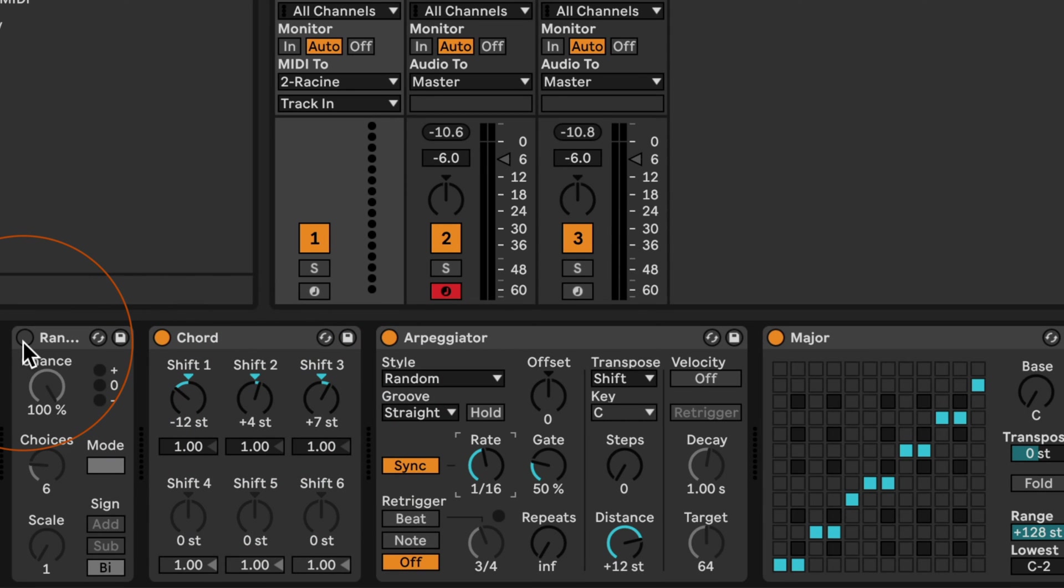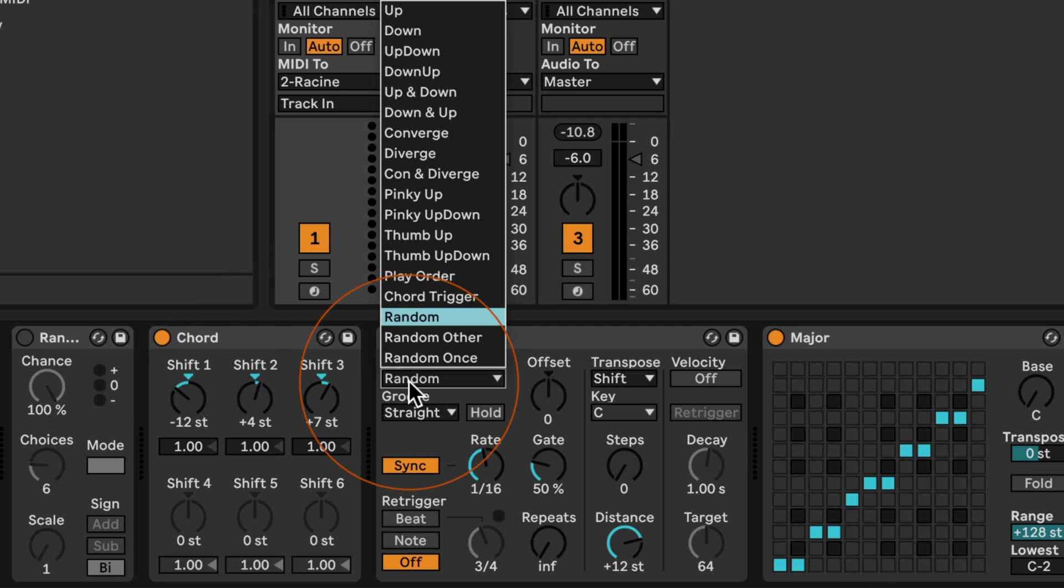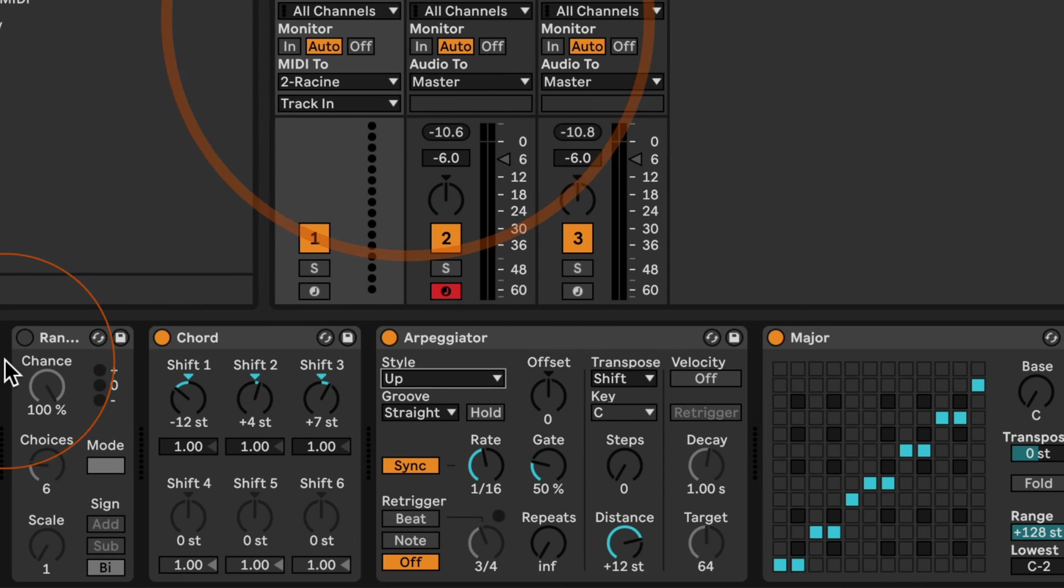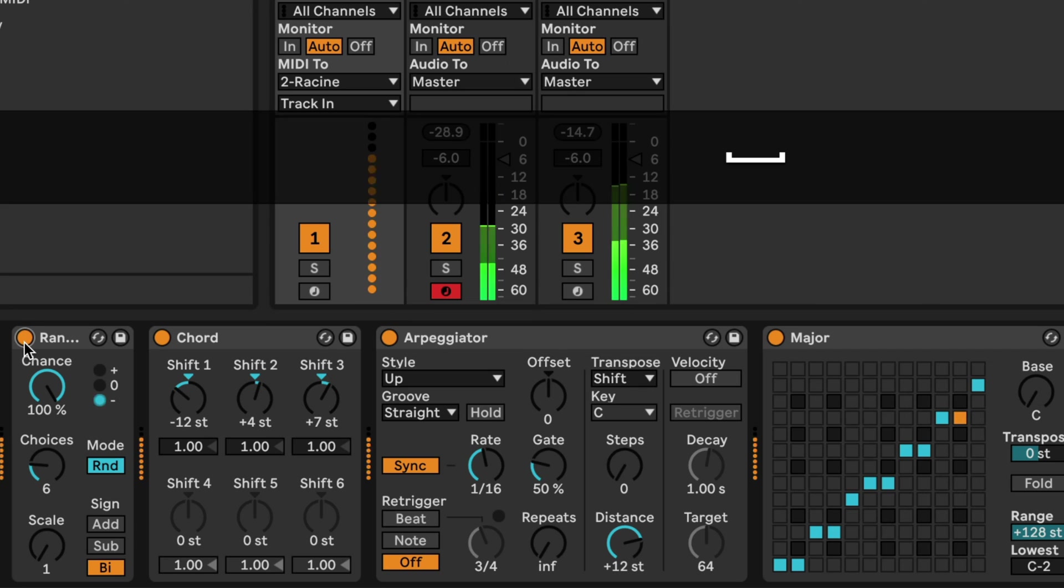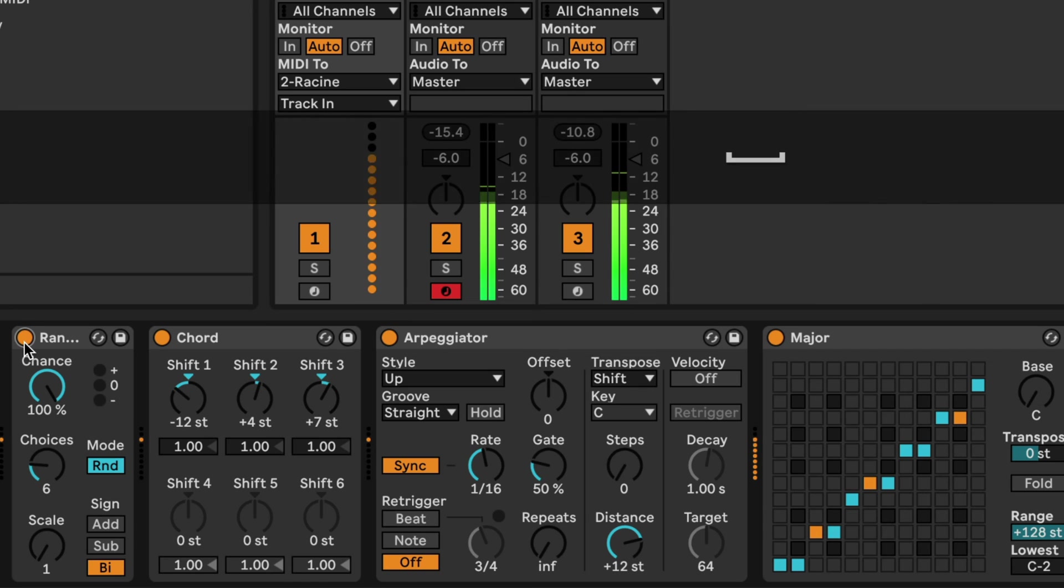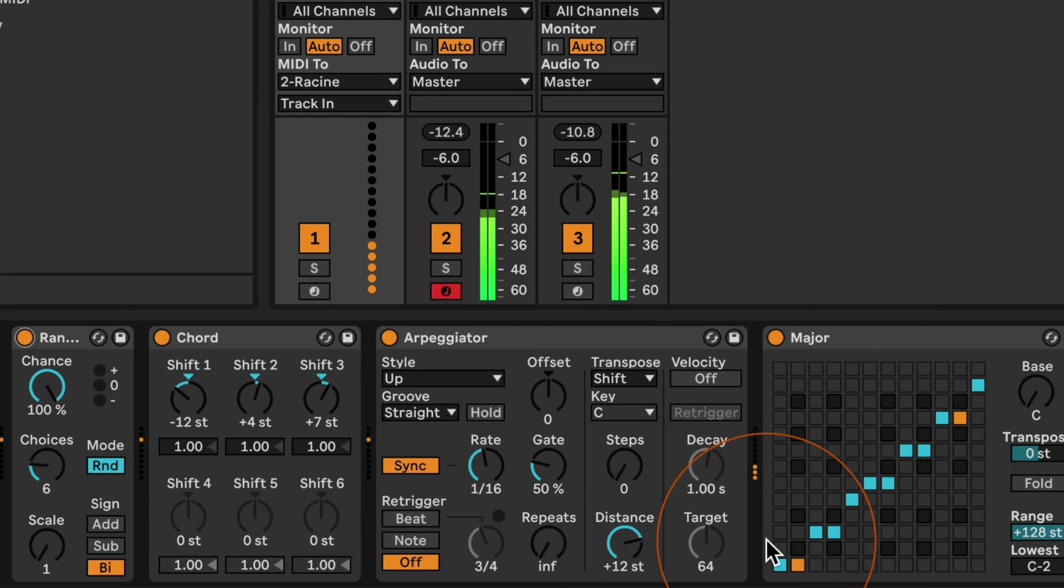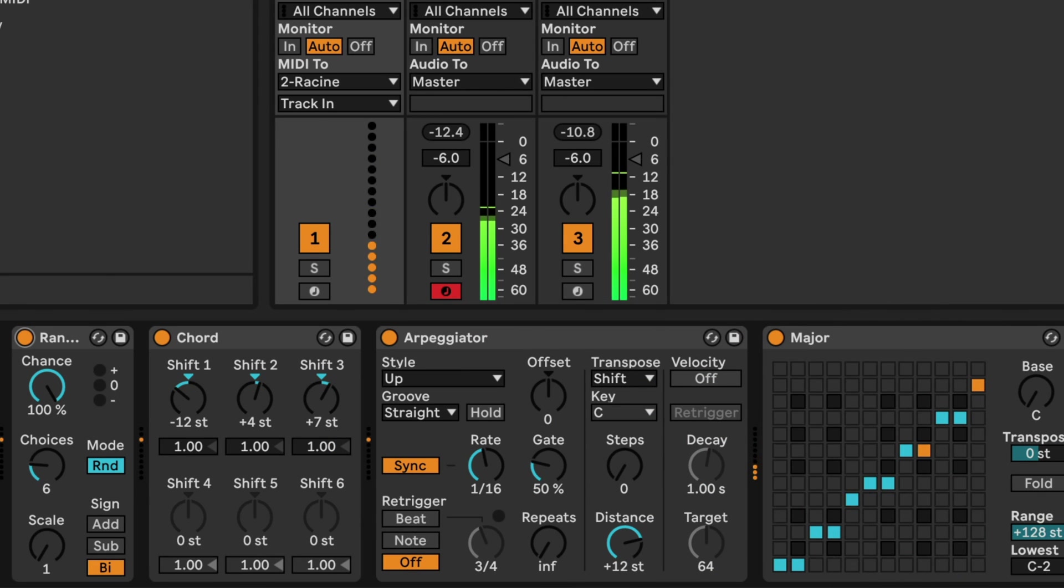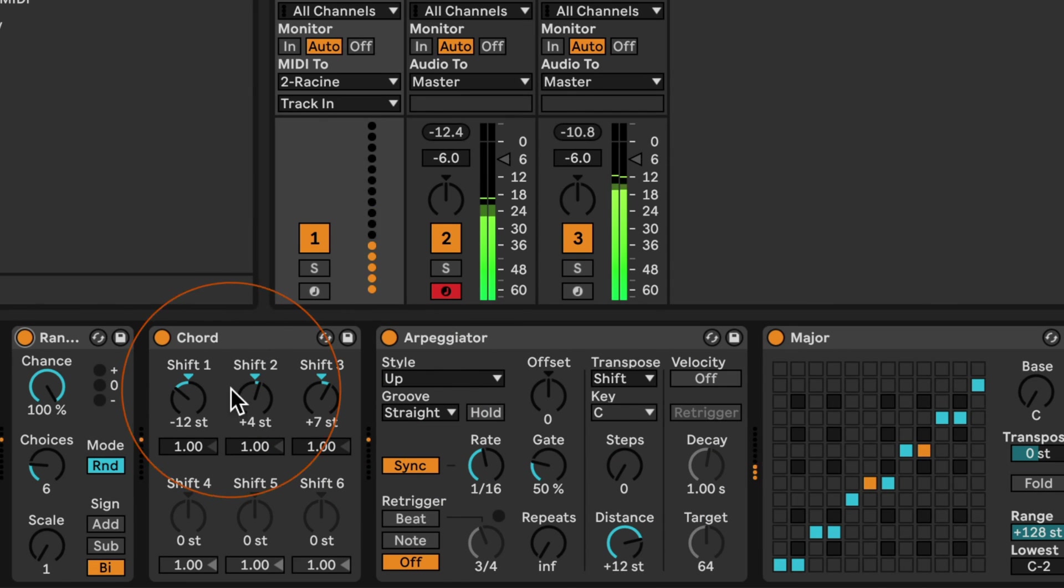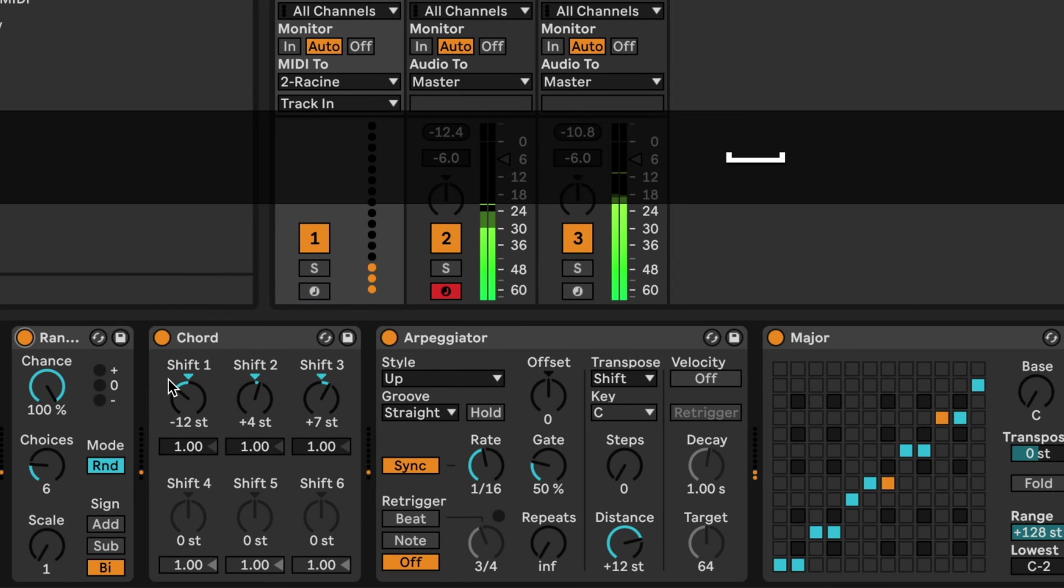Of course then this would just cycle through these. If you add the random effect to this, you can get more interesting ones. I'm going to go back to up so that we can hear the difference. So this is interesting as well.